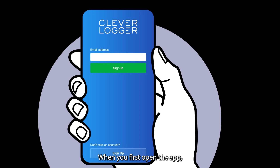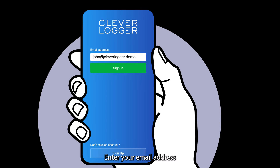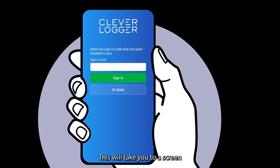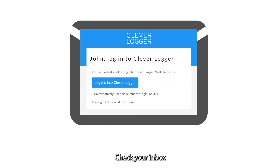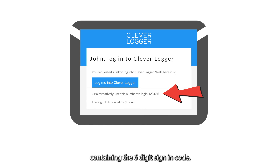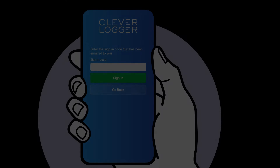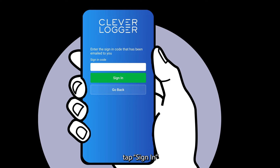When you first open the app, you'll see a login form. Enter your email address and tap the sign in button. This will take you to a screen asking for a sign in code. Check your inbox for a new email from CleverLogger containing the six digit sign in code. Enter that code into the app, tap sign in and you're ready to go.